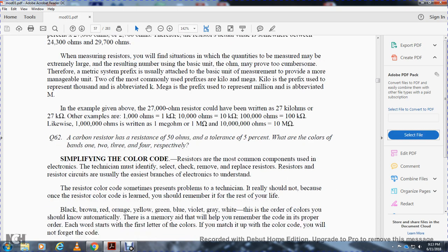Question 62: A carbon resistor has a resistance of 50 ohms and a tolerance of four percent. What are the colors of bands one, two, three, and four respectively? The resistor is one of the most common components a technician will encounter and must be able to identify by its color code.